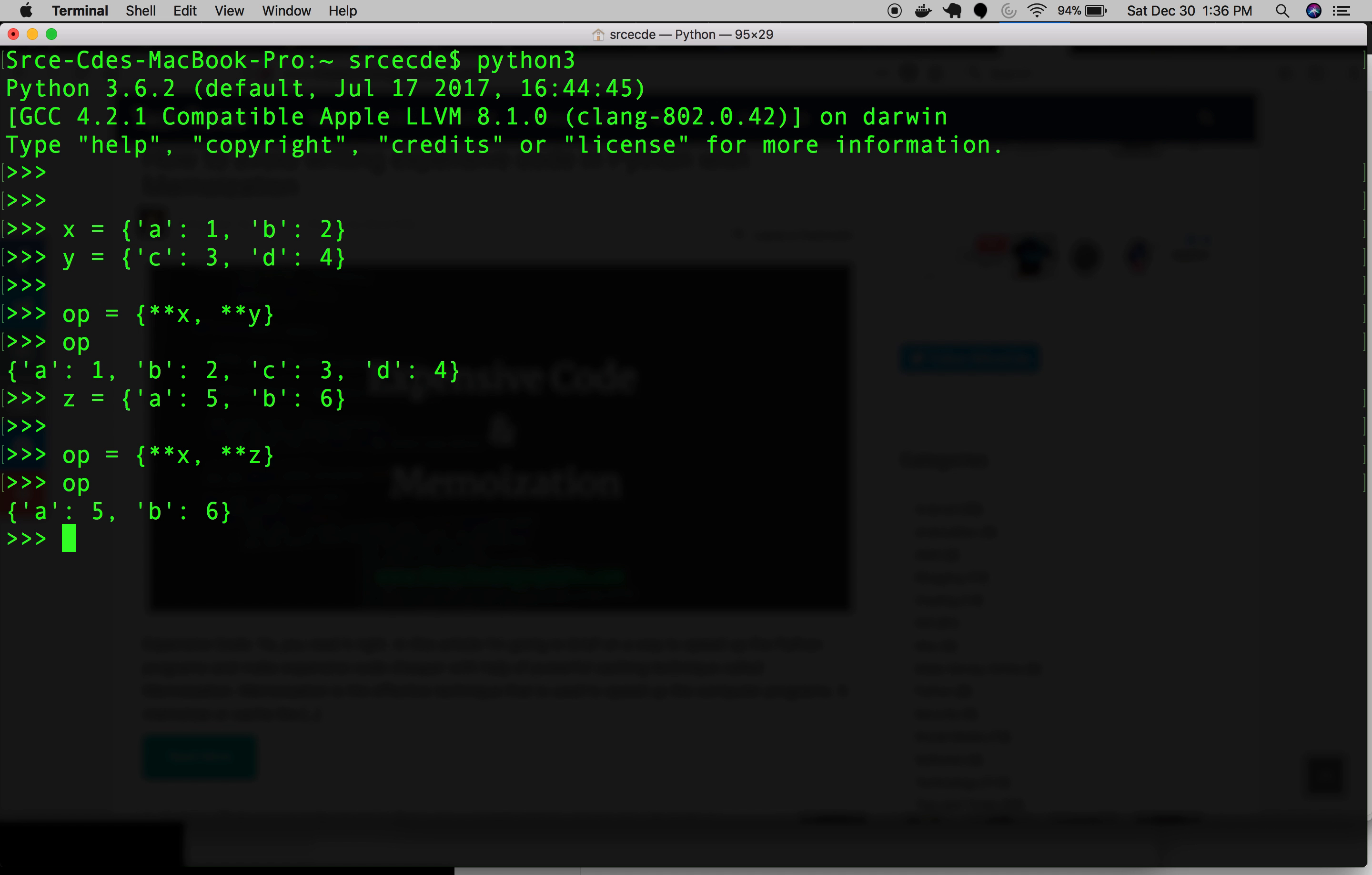So as you can see, it has picked up the z value, z dictionary as the output. So we got the resulting output as the right-hand side, that is z. So what it actually does is it copies, it makes the copy of x then again it makes the copy of z. So the resulting output will be this z.